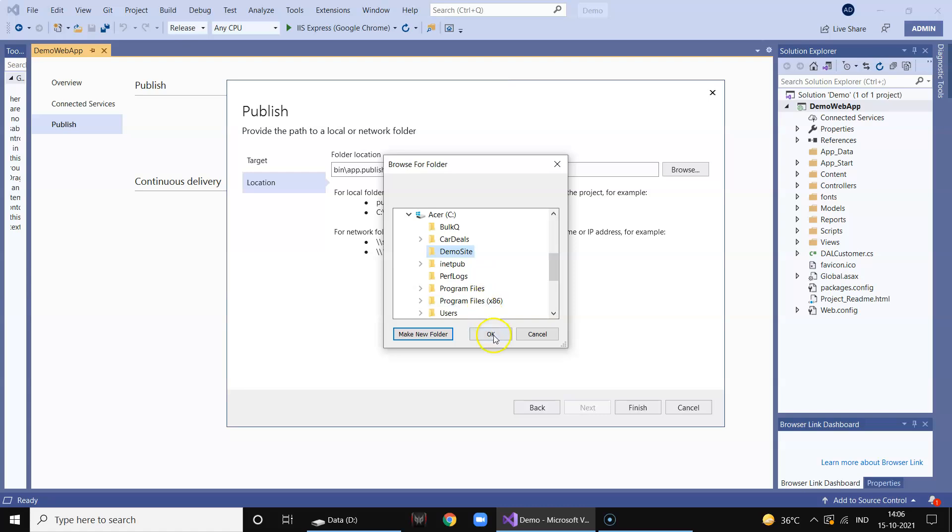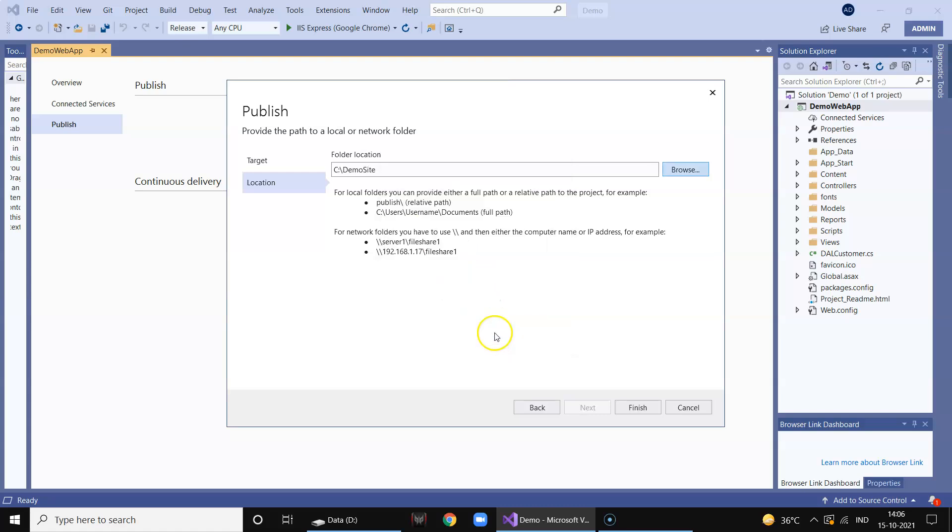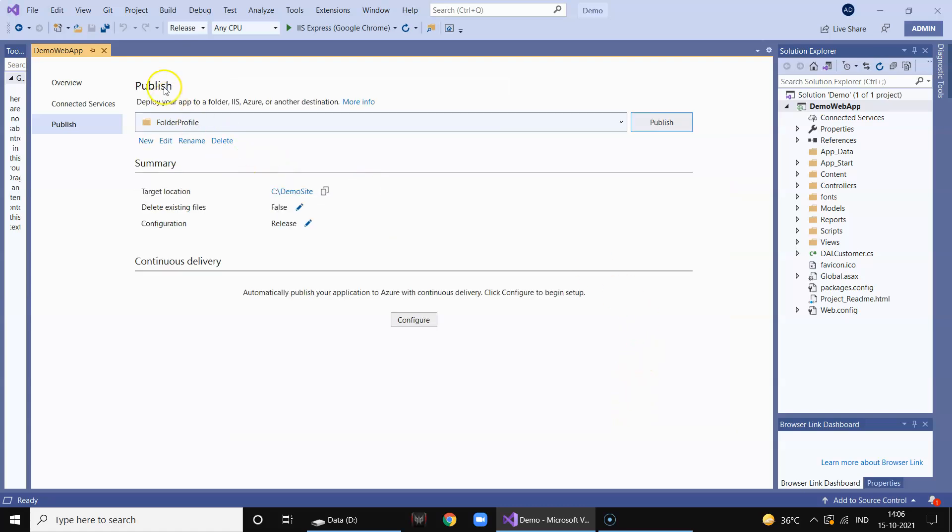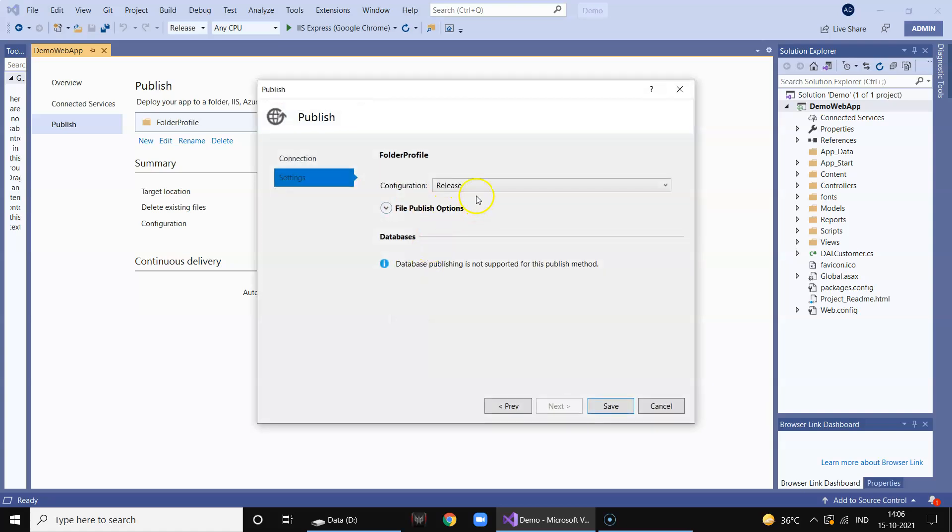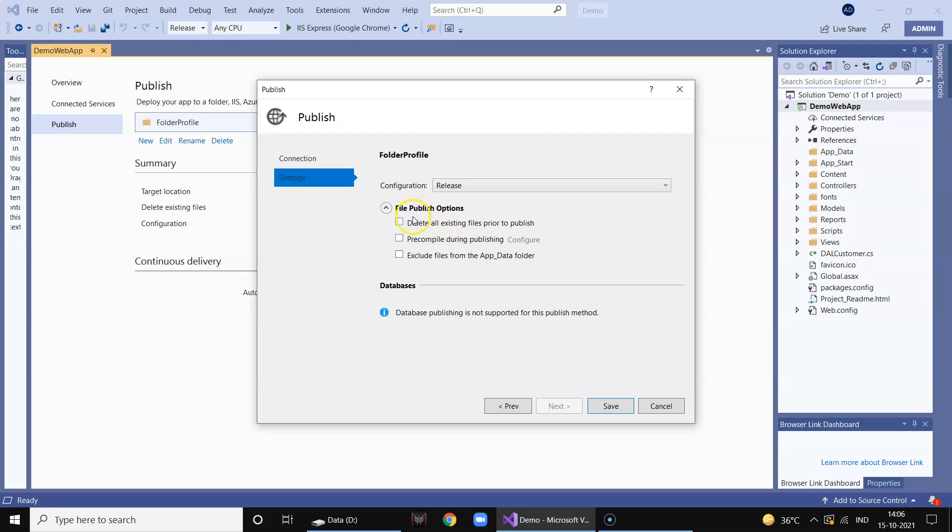Click OK and then say finish. So this is a profile created. Here is your path, your physical path that is C:\demosite. Now we can click on various options available.